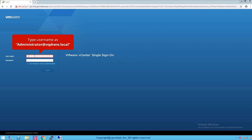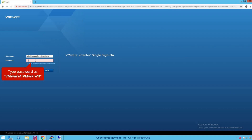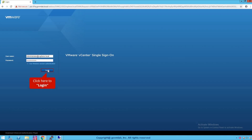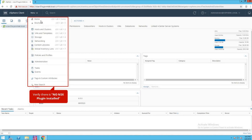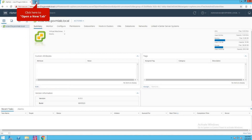As you can see, this is our vCenter server. Let's provide the vCenter SSO credentials — administrator at vsphere.local — and provide the SSO password. Click to log in. As you can see, we are successfully logged into our vCenter server. Click on the menu and as you can see, there is no networking and security plugin as of now.